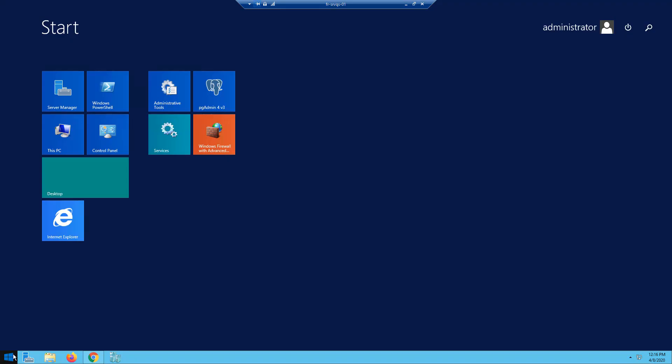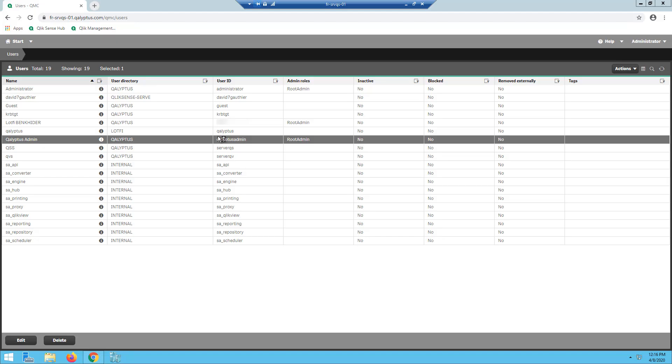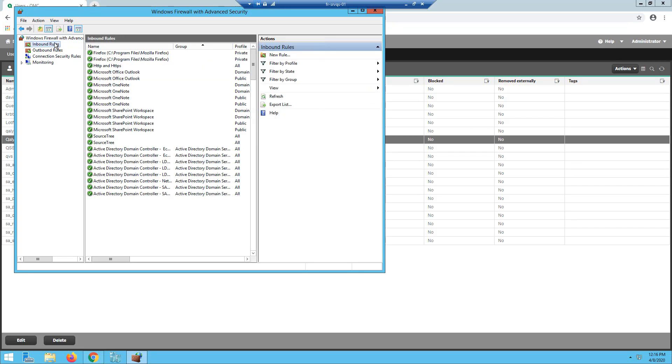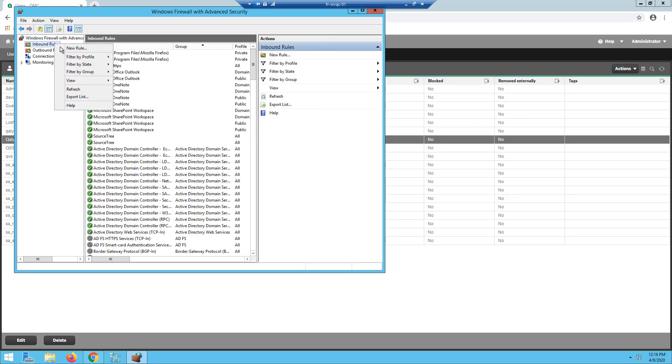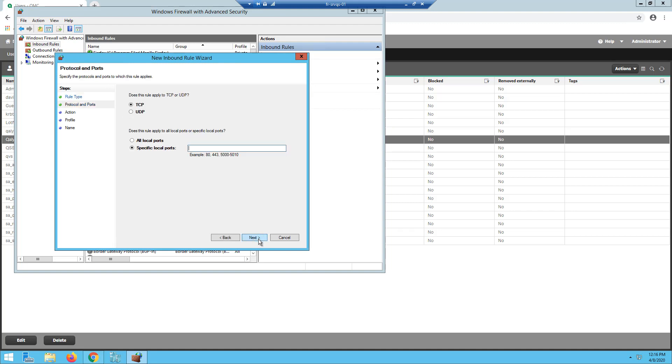Then, to allow Kalyptus Server to connect to Qlik Sense Server, open inbound ports 4747 where the Qlik Sense engine service is installed, and ports 4242 and 4243 where the Qlik Sense repository and Qlik Sense proxy services are installed. In our case, all Qlik Sense services are installed on this machine. We will open these ports on this machine.